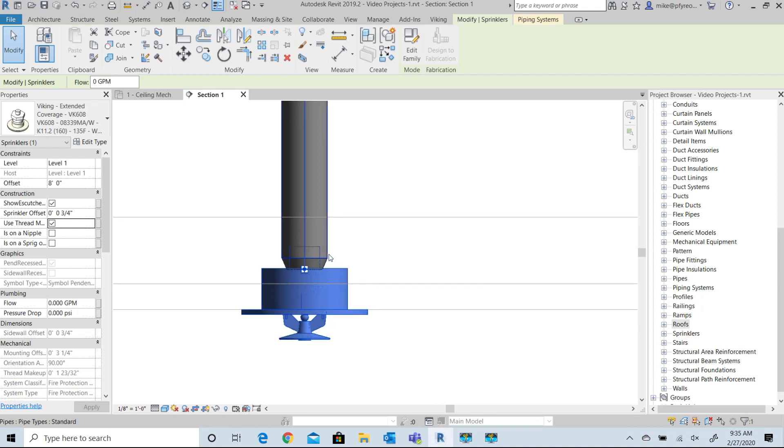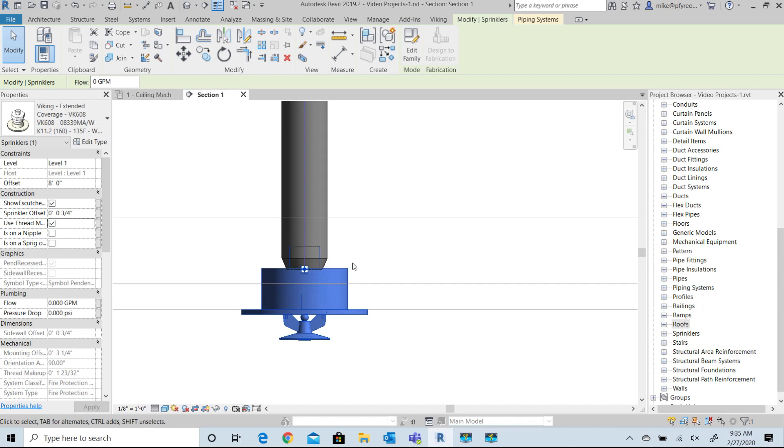Notice that the pipe is adjusted, not the sprinkler. It's a simple checkbox to select that option. Today, many pipe and fitting families available from manufacturers and suppliers include this thread makeup, but this is here if you need it just for a working sample from a standard Revit MEP model.